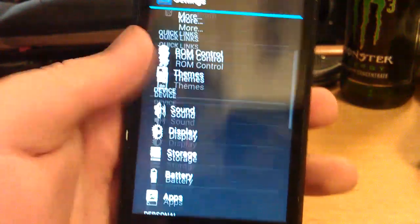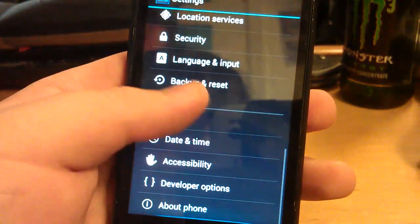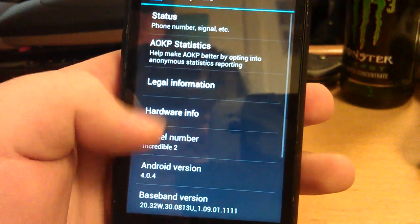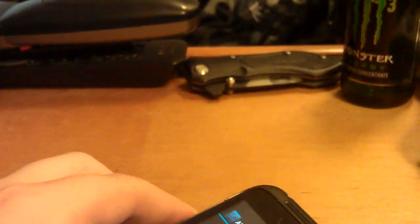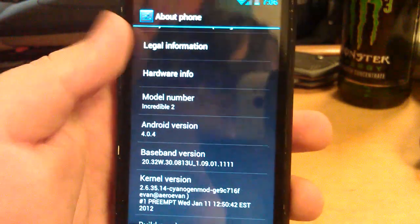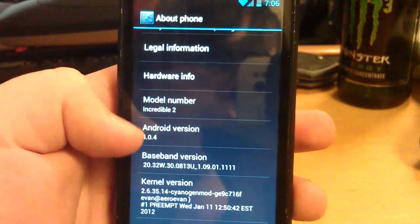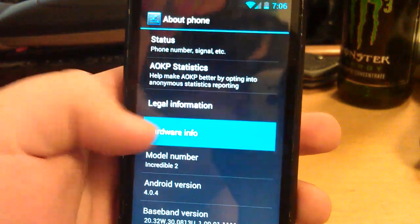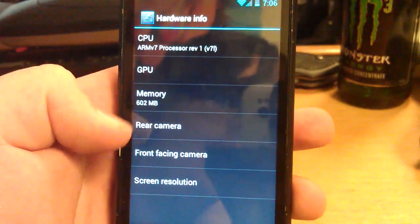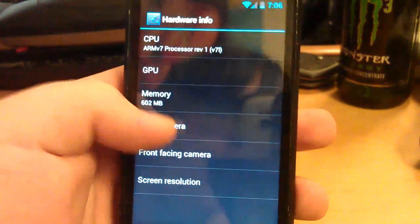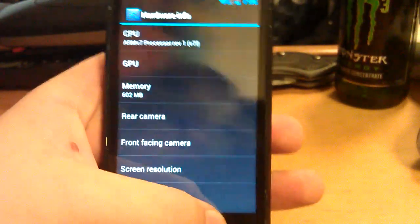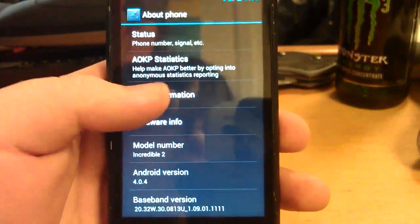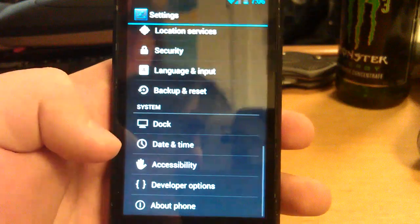So let's go into settings. Let's go under about phone. You can see it's Android 4.0.4, HTC Incredible 2. It also has hardware info now, although it doesn't show anything yet. That's going to be a feature that they add later.